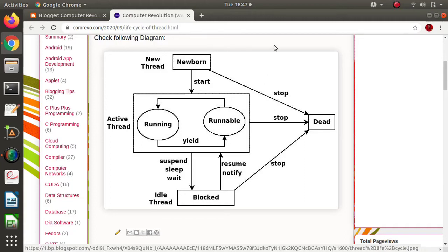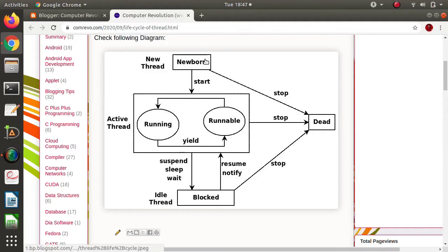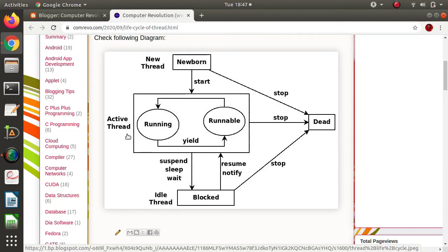When a new thread is created, we say it is in the newborn phase. Whenever we are creating any object or a particular thread, that thread is in the newborn phase — in the sense it is created but it is not running on the processor. It is just created.